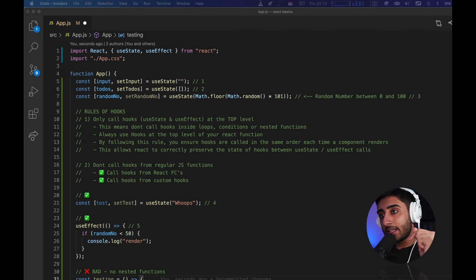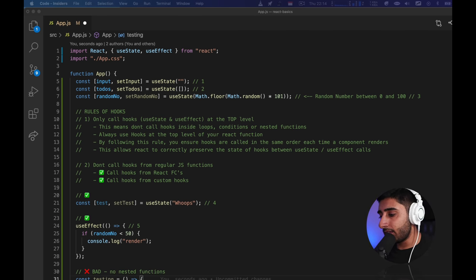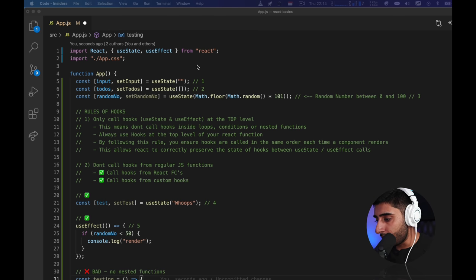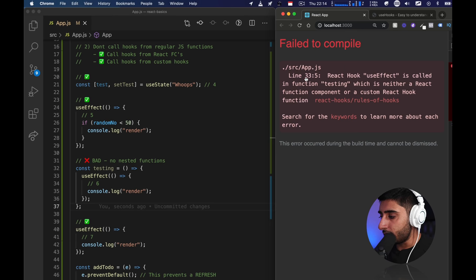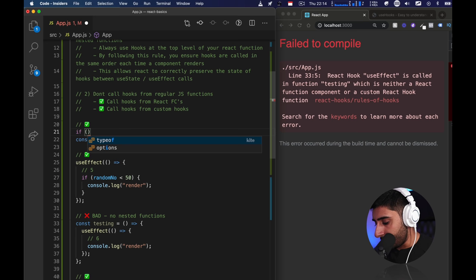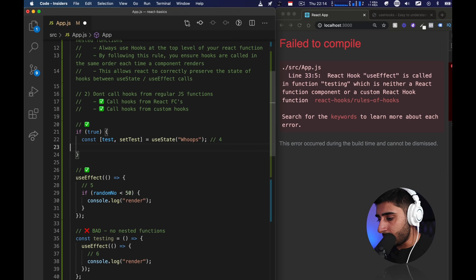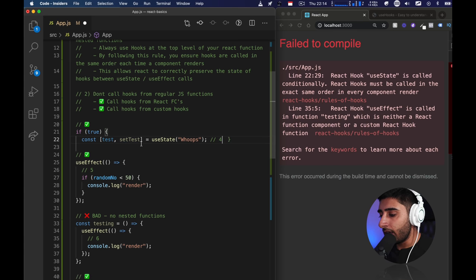Quick tip: it's recommended that you use the ESLint plugin — eslint-plugin-react-hooks. By default, if you use Create React App, this is already installed. If you ever break one of these rules and save, React will actually freak out and explain the error — for example, 'React hook useEffect is called in a function which is neither a React function component nor a custom hook function.' You can see it says 'rules of hooks' right in the error. If you've used Create React App, chances are the compiler will scream at you if you get this wrong.